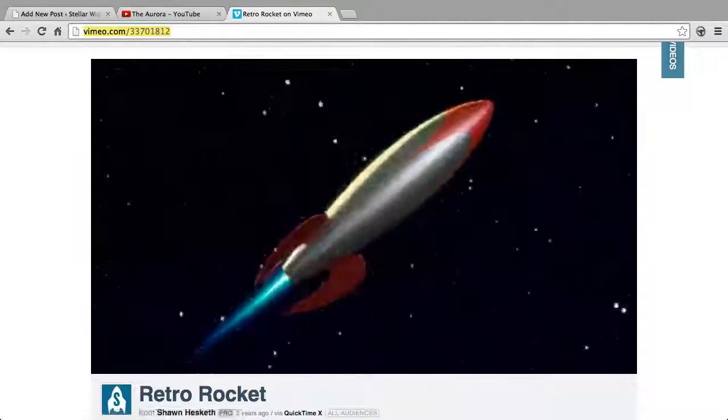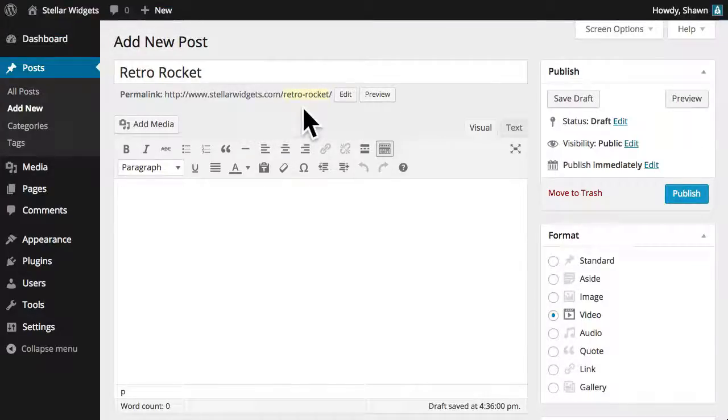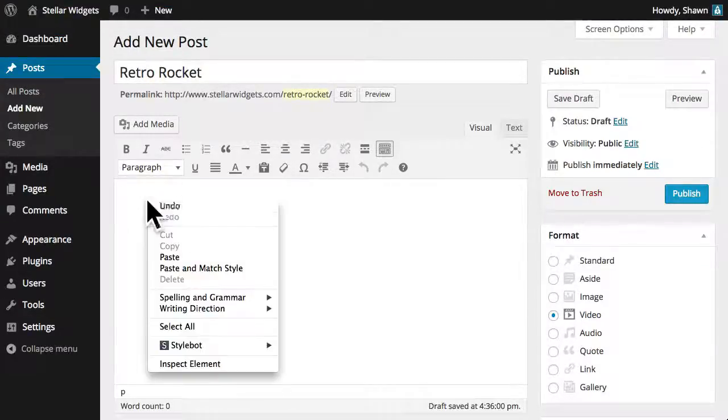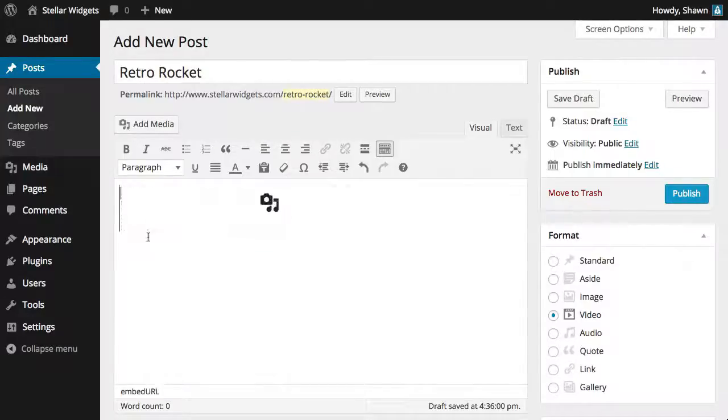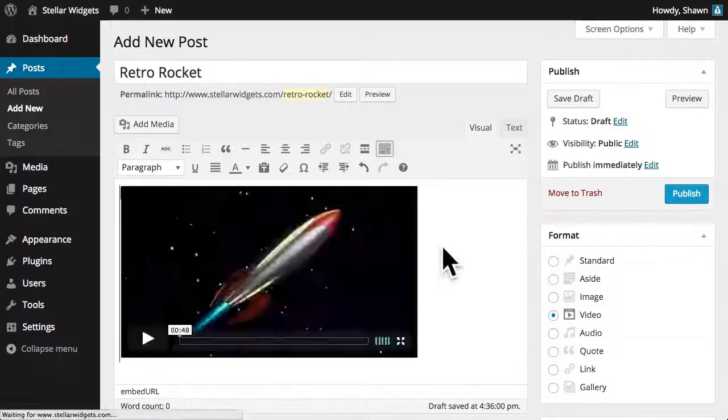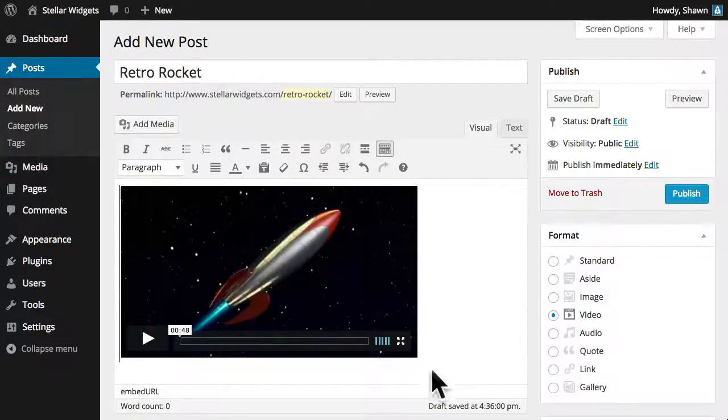Next, we'll switch to our own site where I've already begun creating a new post. Now I'll simply paste the URL that we copied from the Vimeo page into the content area, and WordPress will